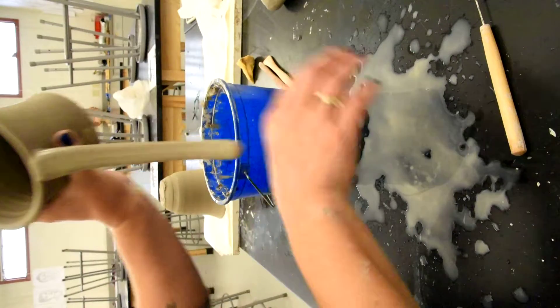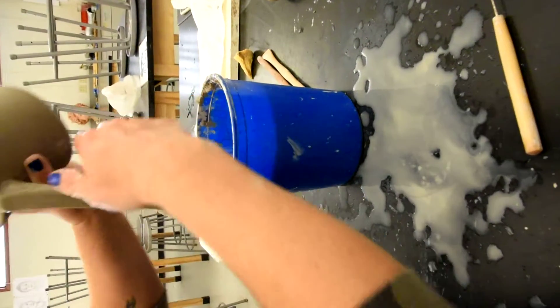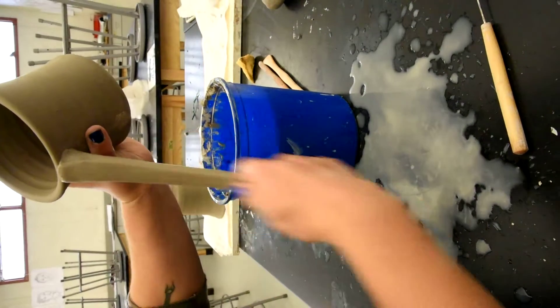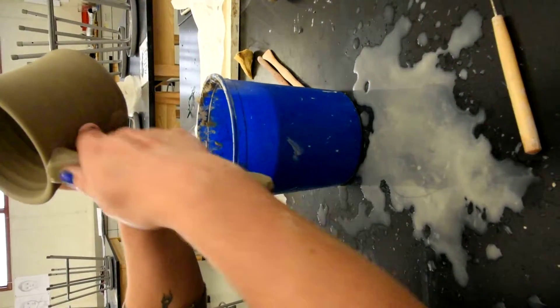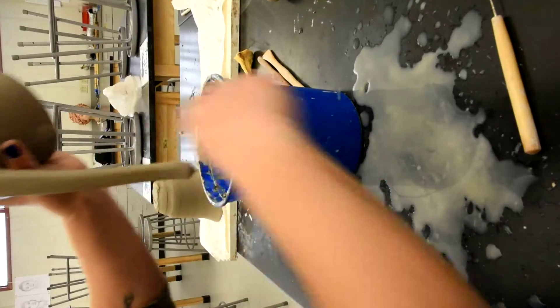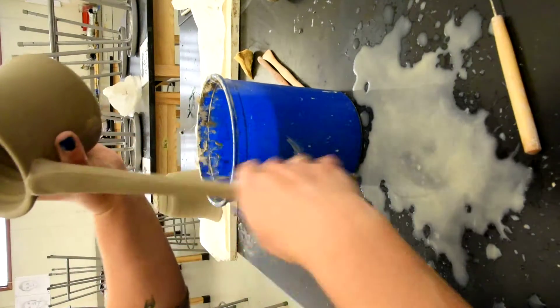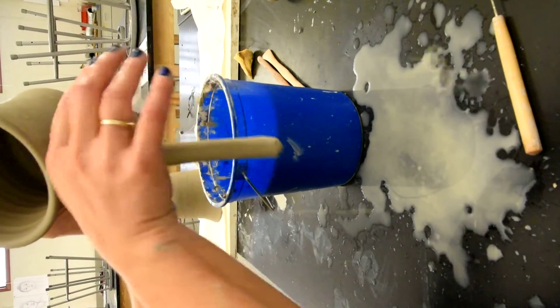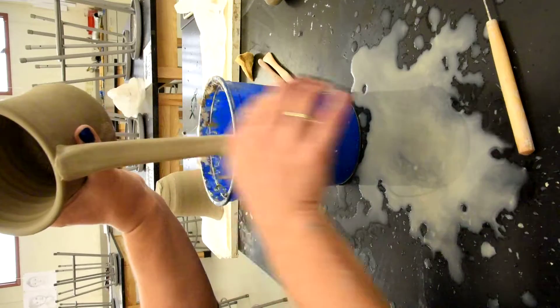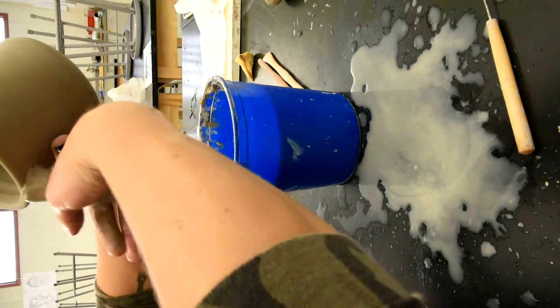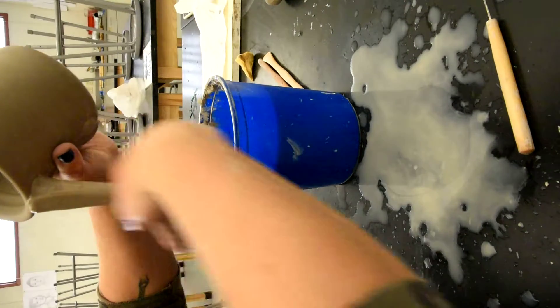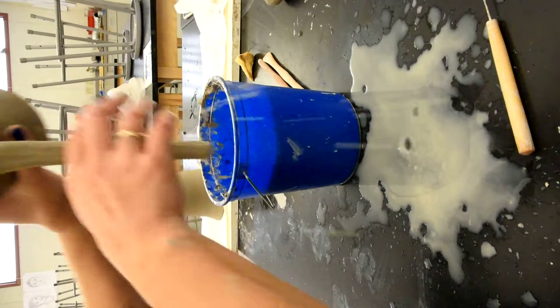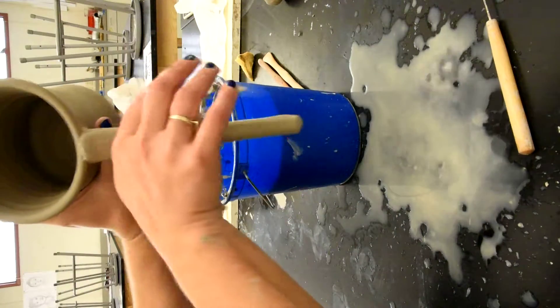You always want the top of your handle where you put your thumb to be thicker than at the bottom where it's attached to the bottom of the cup. I'm just creating the thickness I want right now. I'm not going to add some form to it later, some detail to it later.